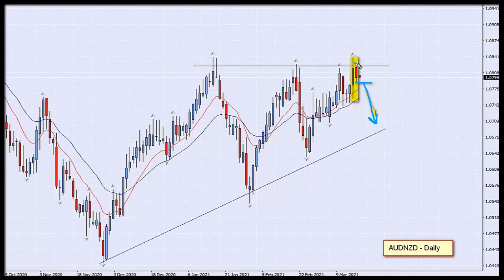If price continues to go up and goes higher than the inside candle, then you need to come back and cancel the pending order, as that trade would not be valid. So there you have it — Aussie Kiwi daily timescale, we have a pending order in the market. Let's see if we get triggered and let's see how this one plays out.